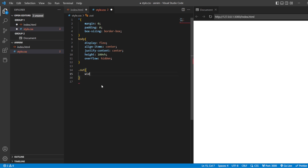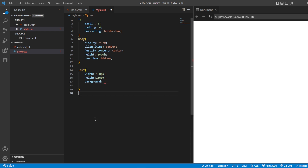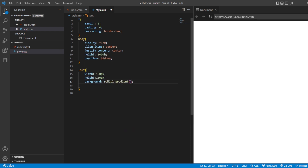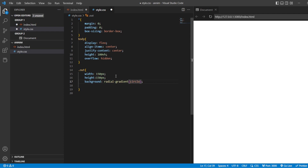Now we are going to style the outer div. The width and height of this outer div will be 150 pixels. Then let us add the background — this is the main component. There are certain types of gradients: linear gradient, radial gradient, O-linear gradient, WebKit gradient, Moz linear gradient, Moz radial gradient. Here we are going to use a radial gradient, in the form of a circle, at 30% and 107%.